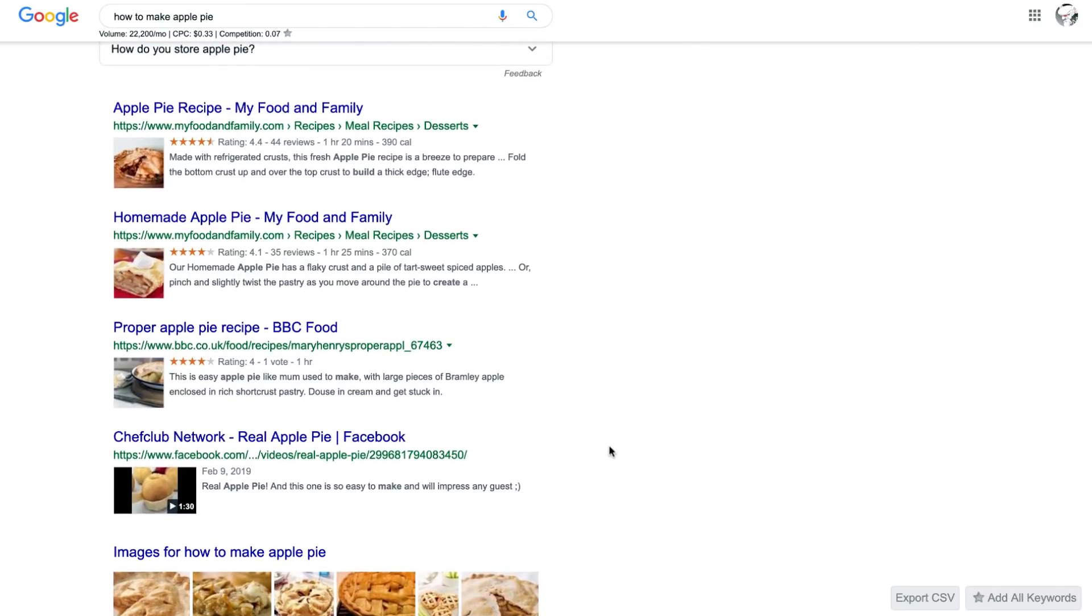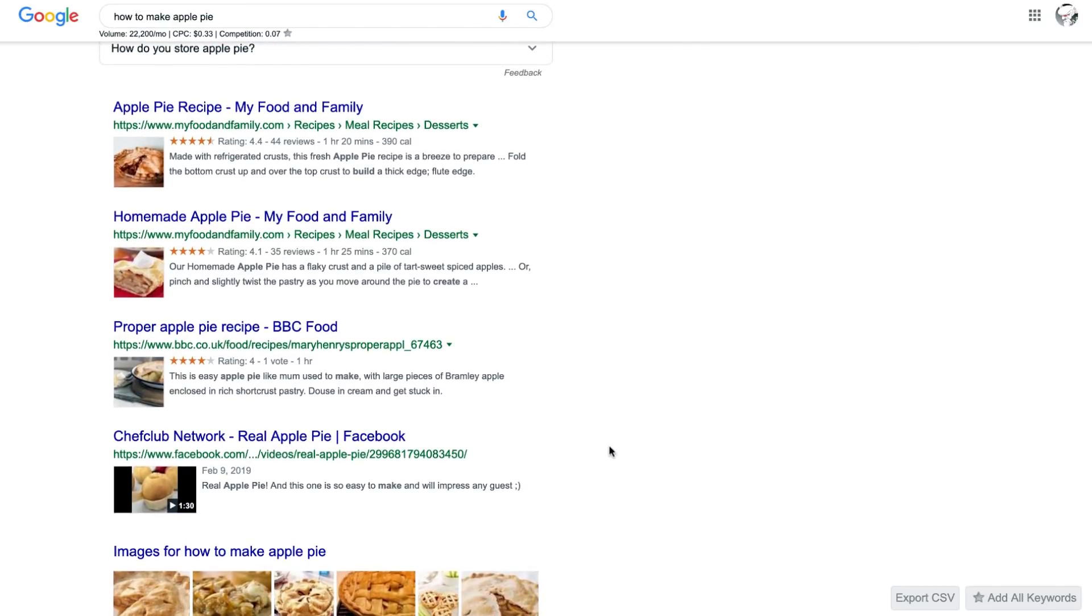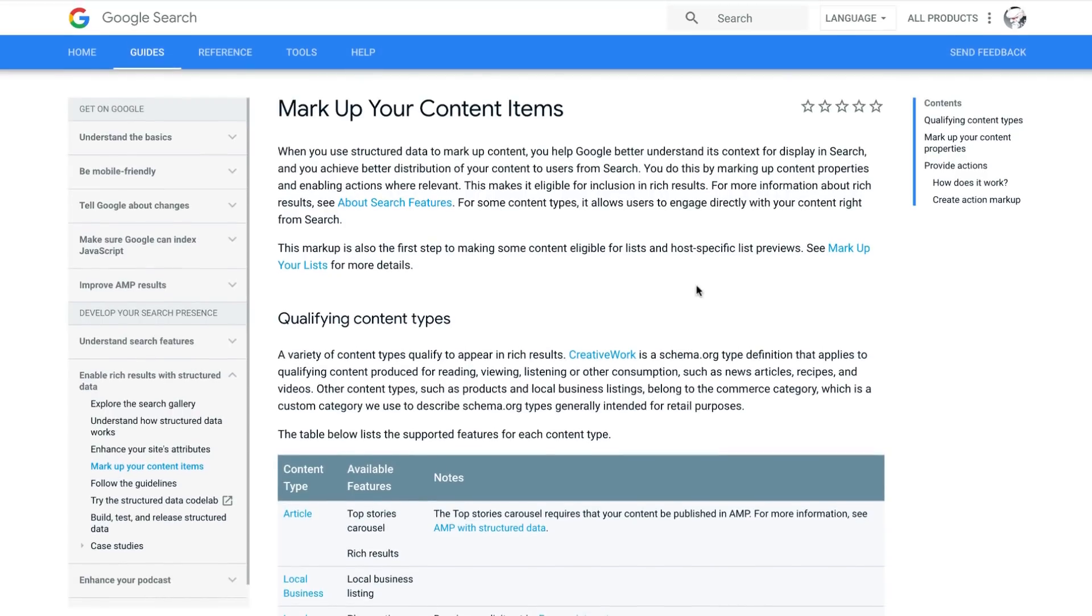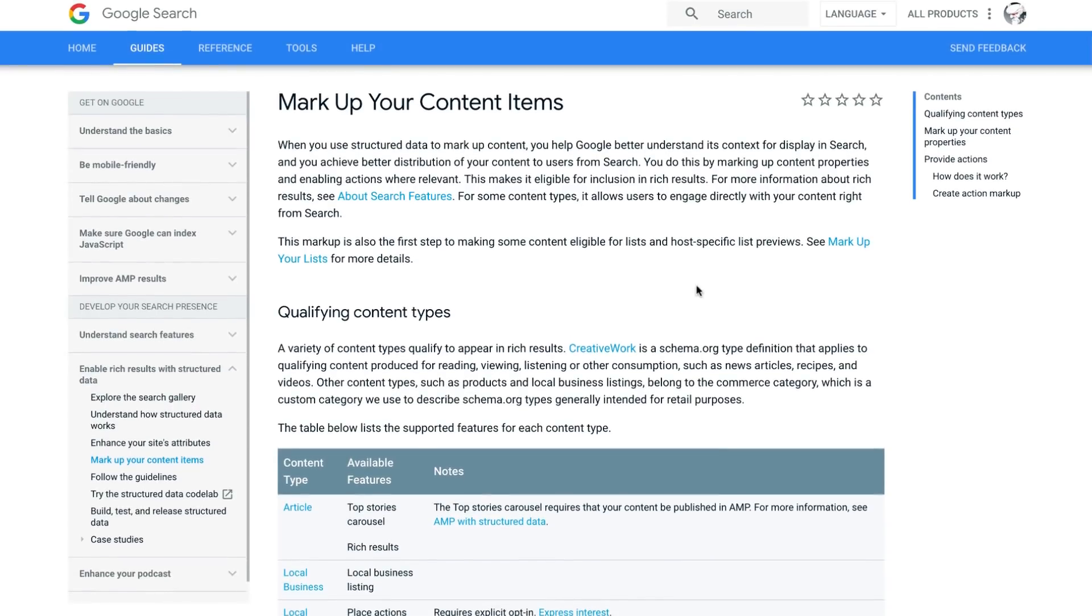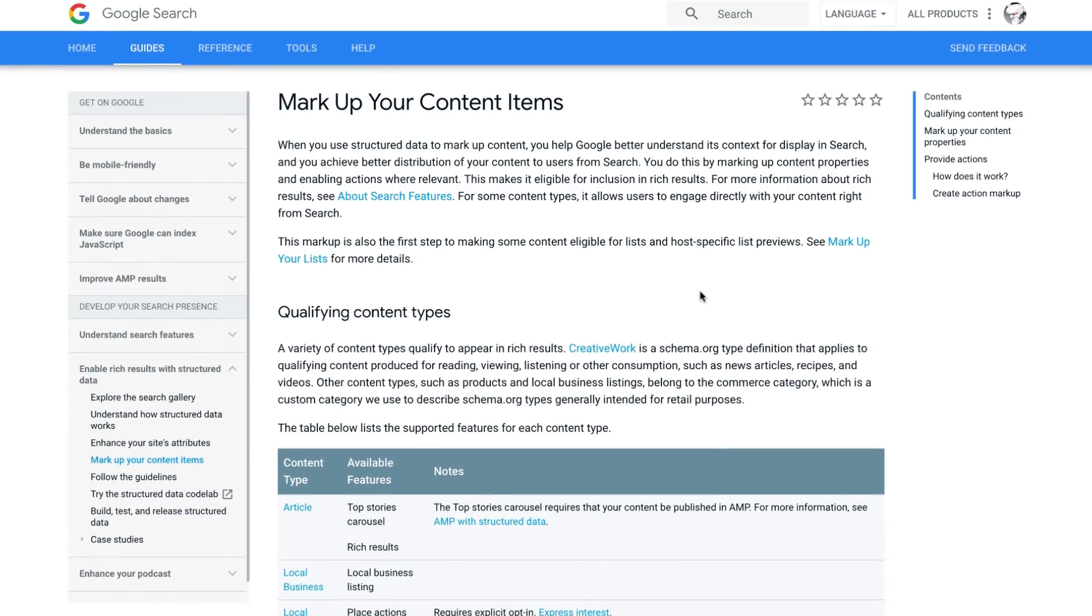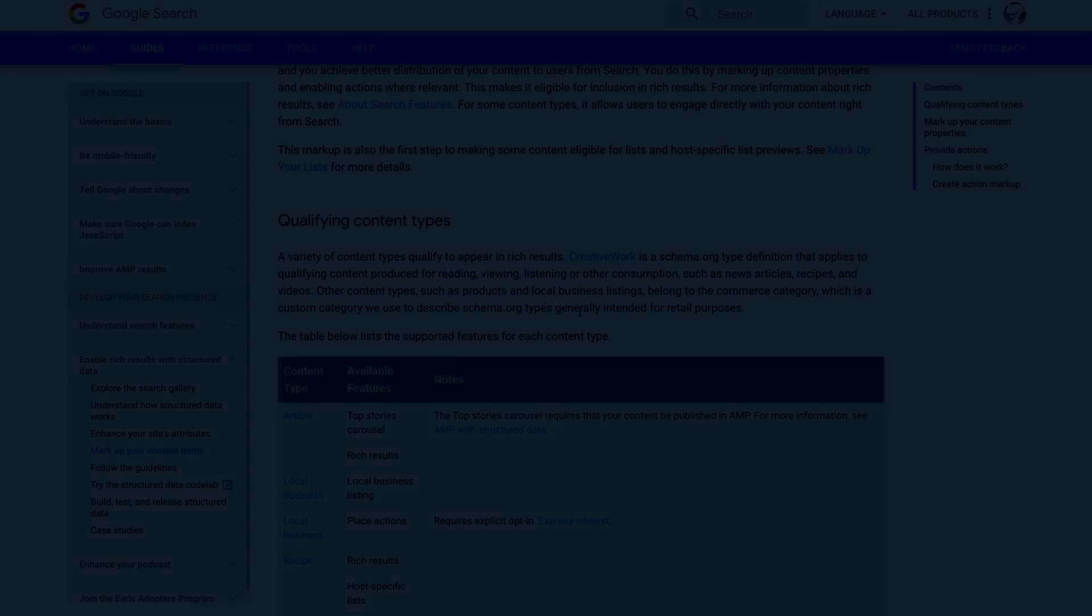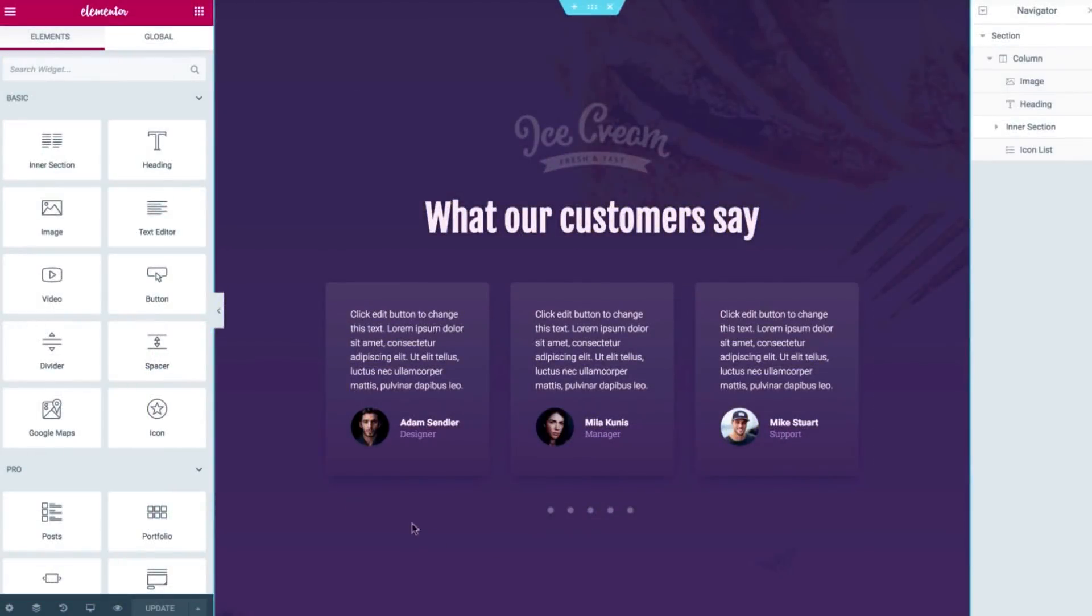The kind of content that usually generates rich snippets include reviews, recipes, and events. If you want to know what kind of information Google looks for to enrich these snippets, check out the documentation on Google regarding rich snippets and structured markup.